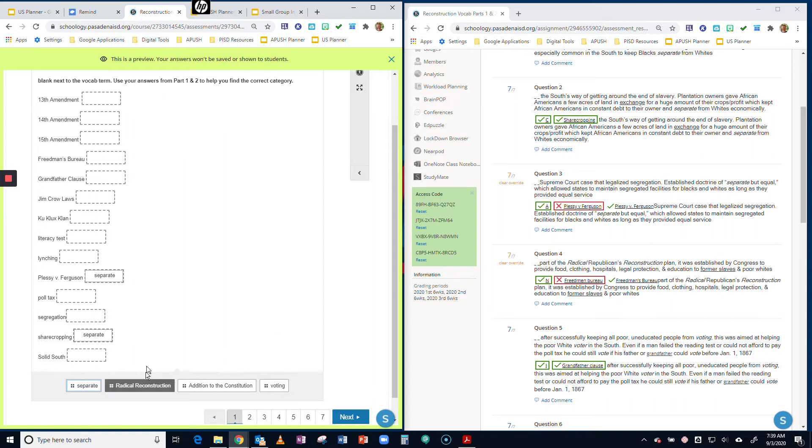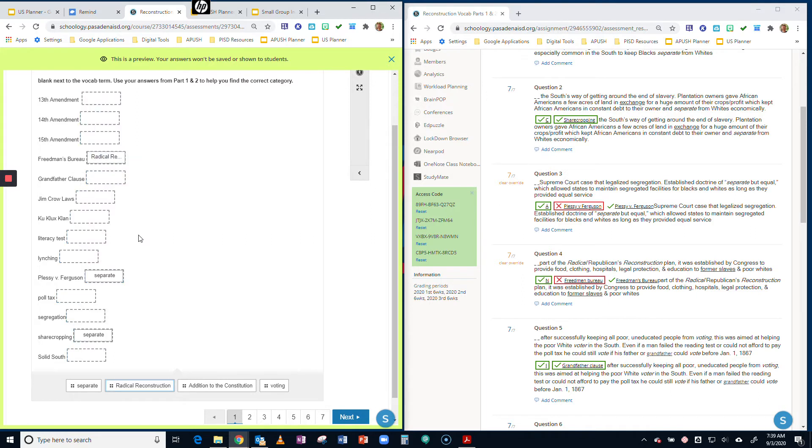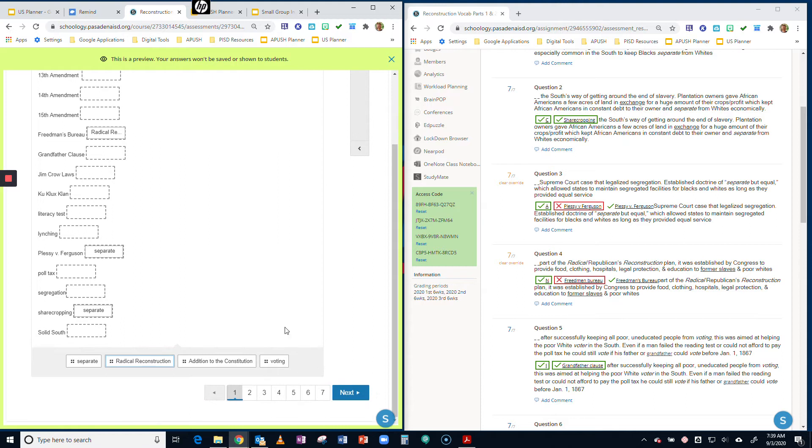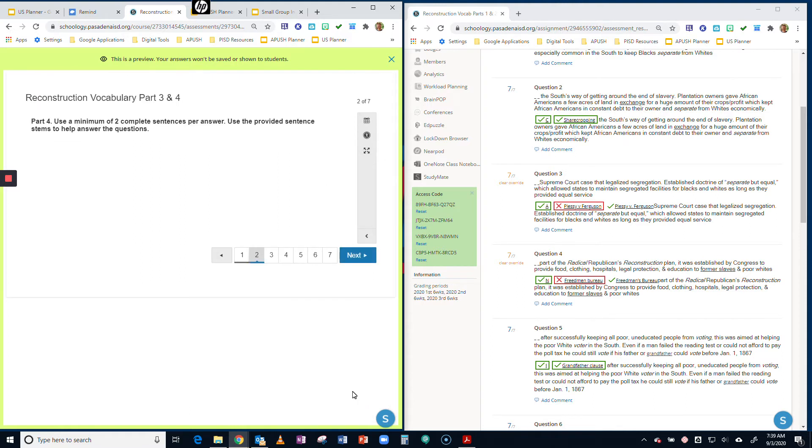You're going to continue this until you have a category for each of the terms. Once you're done with that, you're going to click Next. Then you're going to have instructions. Part four instructions: you must complete a minimum of two sentences per answer. I'm going to provide you sentence stems.